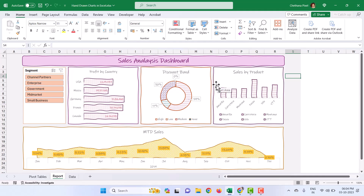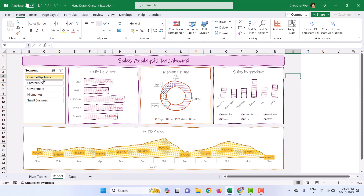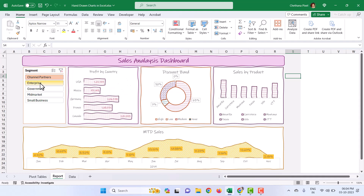It is not a big deal to set up the process. Any basic Excel user can really set this up. It is only up to your creativity.